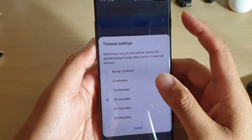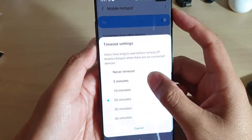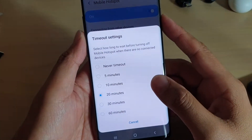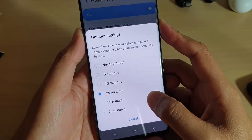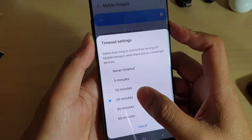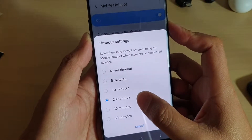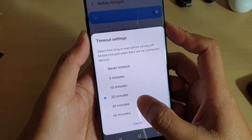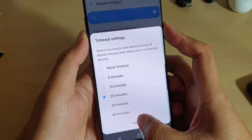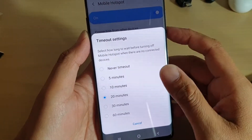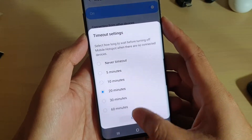How to set Mobile Hotspot Timeout when there are no connections on your Samsung Galaxy S10 or the S10 Plus. So by default, the timeout is set to 20 minutes. You can change it to a different time. This allows your mobile hotspot to automatically switch off when there is no one connecting to it.